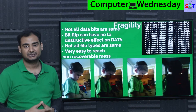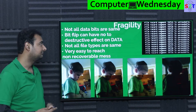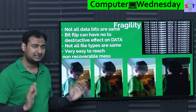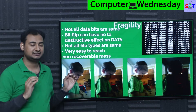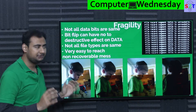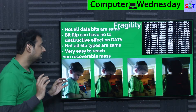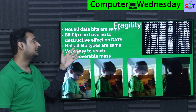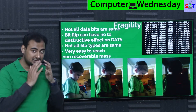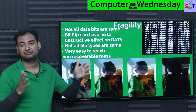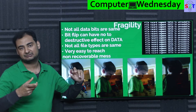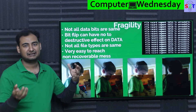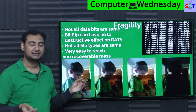What exactly are we talking about? We are talking about the fragility of data. Data is ludicrously fragile. You may not think it, but it is idiotically fragile. Not all data bits are the same. Let's say you have a video file and some bits of it get flipped — not too much of an issue. You're going to have one messy frame.